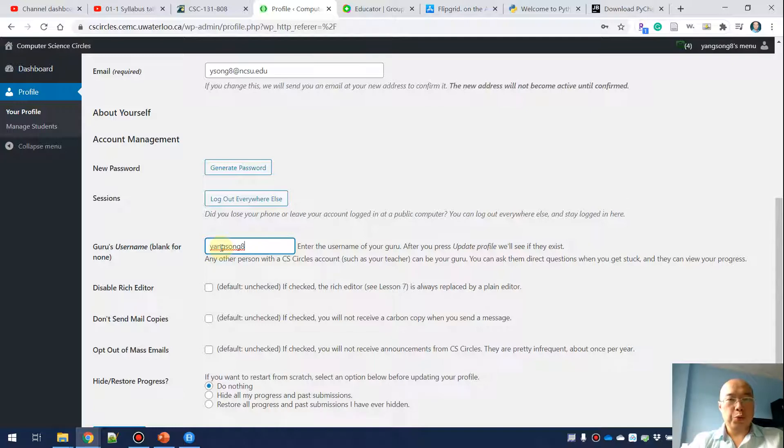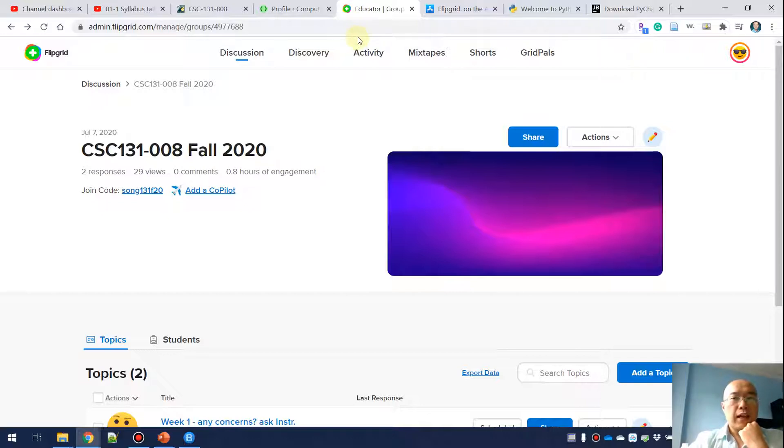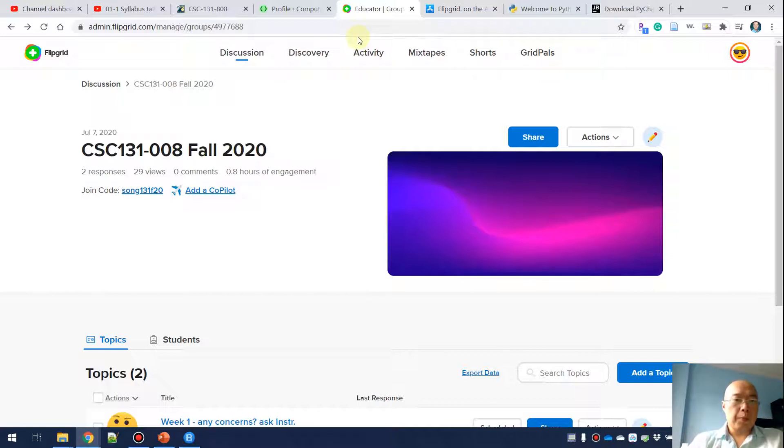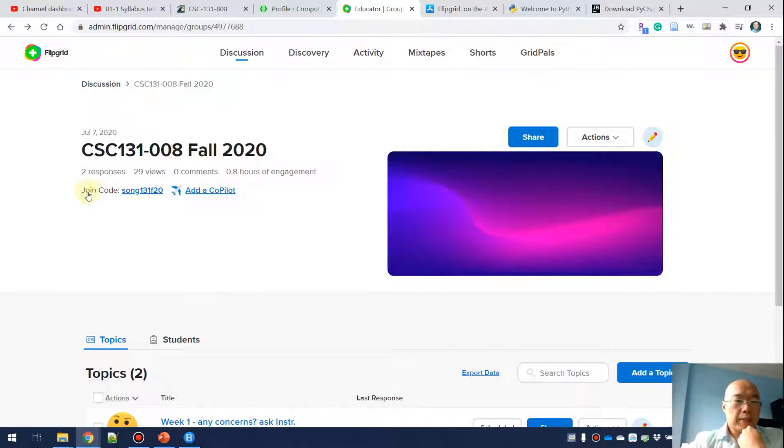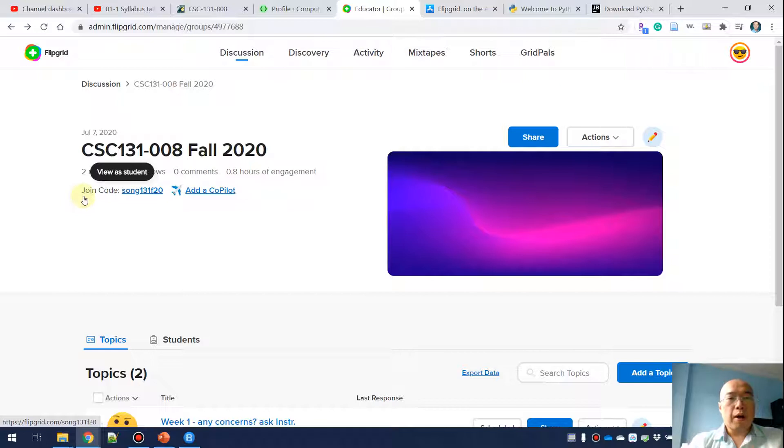The next thing is Flipgrid. I have already logged into Flipgrid and you should also create your Flipgrid account using your UNCW email. After you create your account, you can specify the join code Sun 131 F20 and it will bring you to my class.